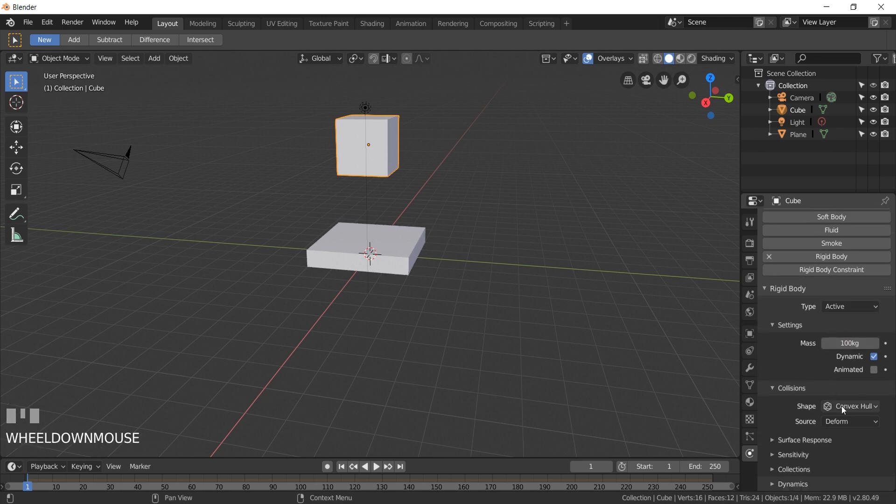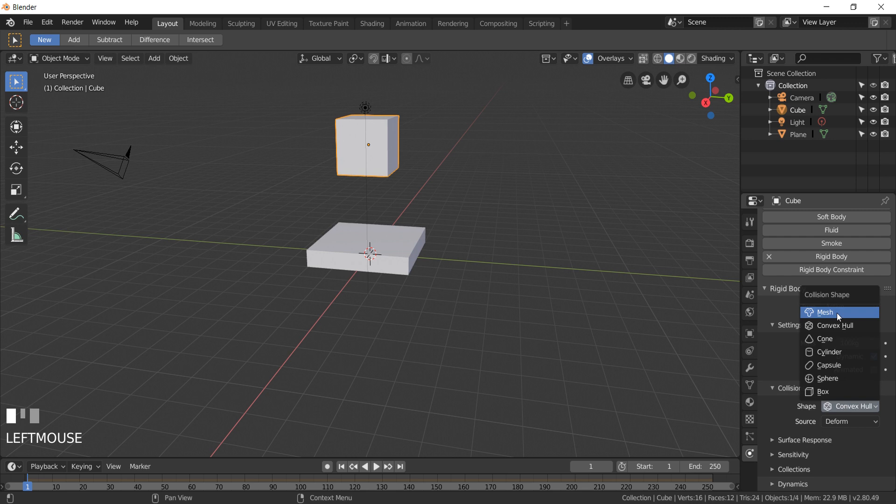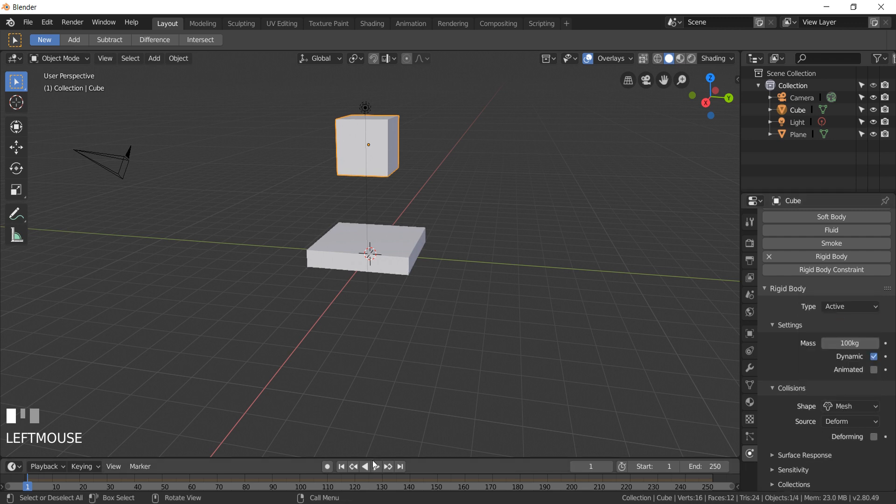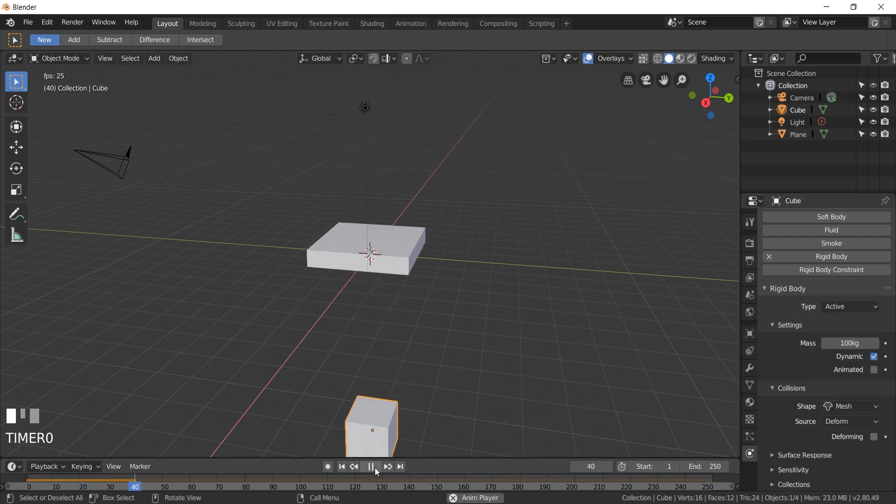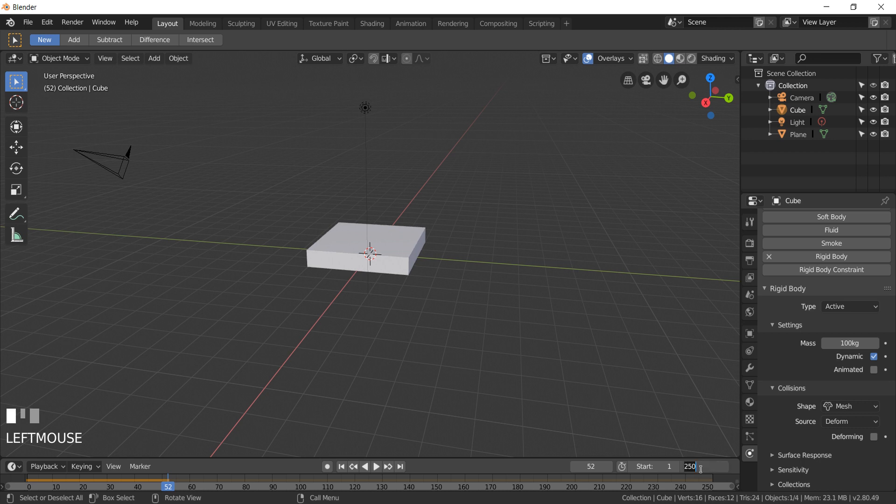Shape to mesh. Now you can see the box is dropping down because we give him physics. Change the animation length to 100.